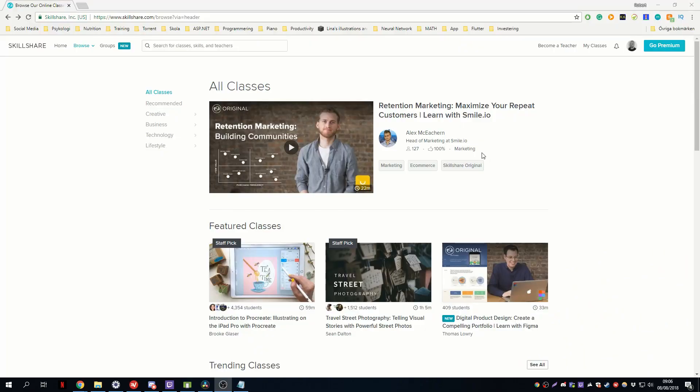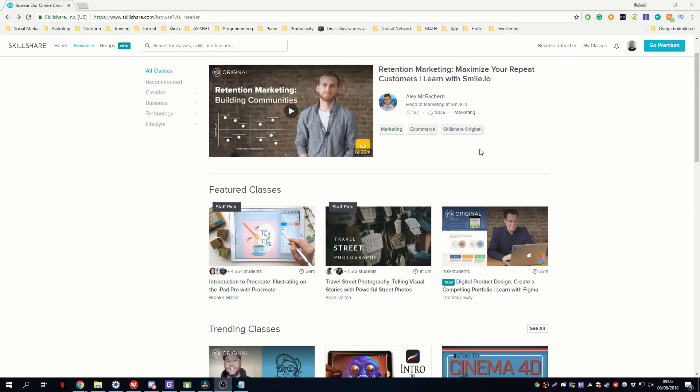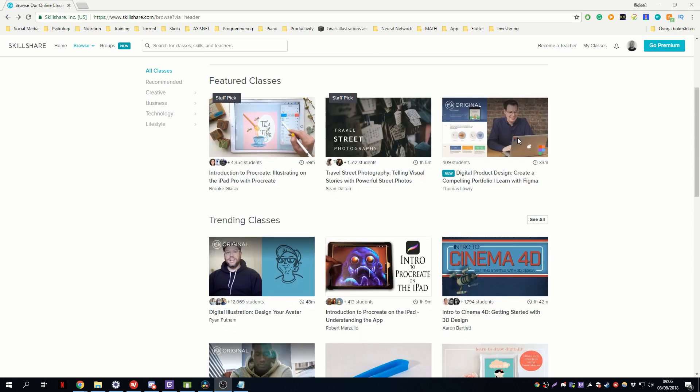If you are interested in any or all of these classes, it's definitely worth checking out Skillshare. Get a free month of Skillshare and stream more than 18,000 online classes on subjects like design, business, and tech. Link is in the description.